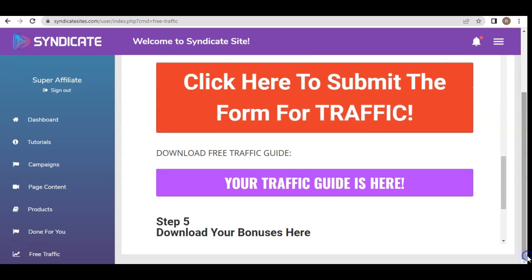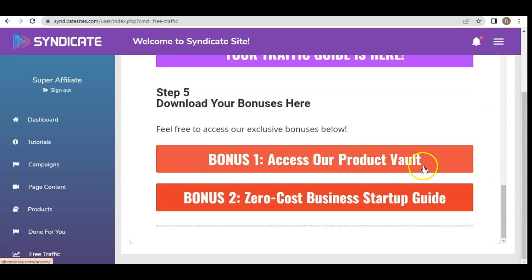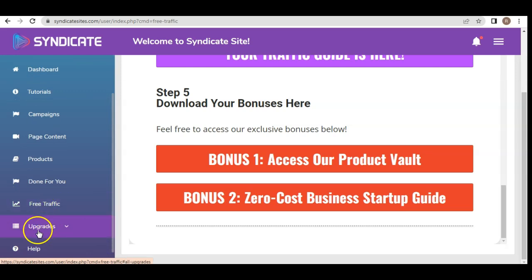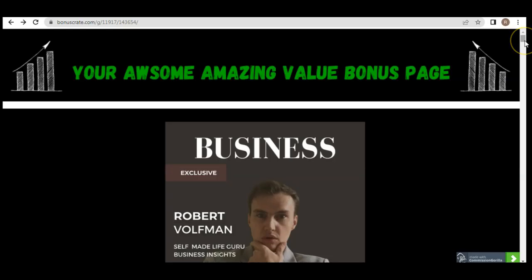You can also download your bonuses: bonus one is access to the product vault, and bonus two is the zero-cost business startup guide. Under free traffic you'll also find upgrades where you can purchase additional options to open more opportunities and gain more knowledge. I've created an awesome value bonus page — which you can find in the description box below — with custom bonuses made specifically for Syndicate.